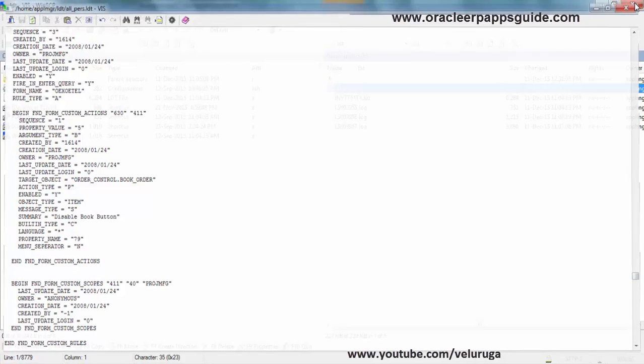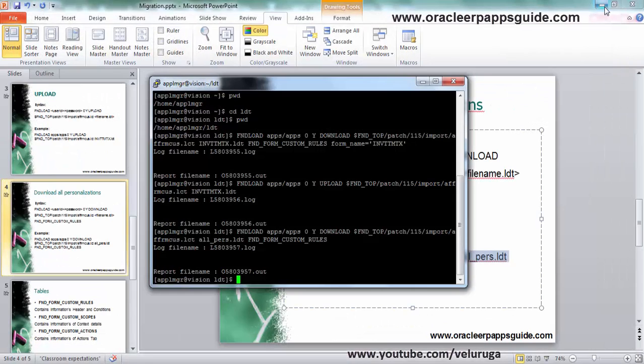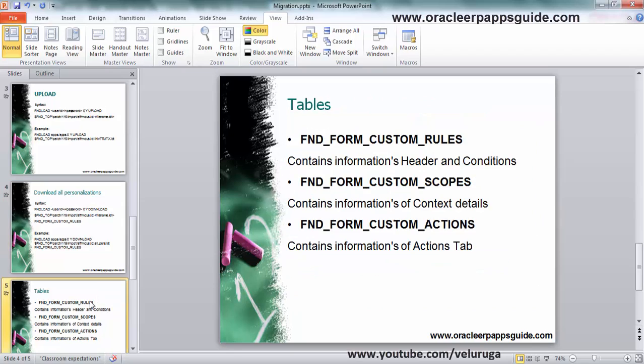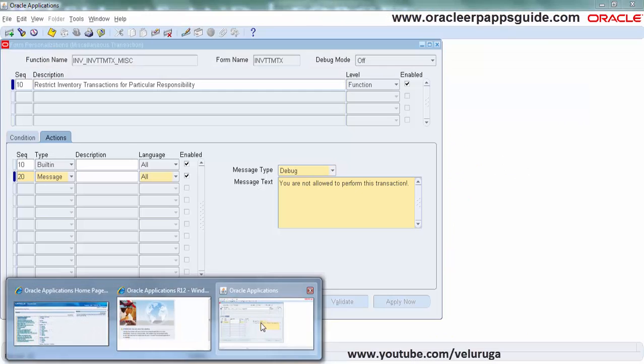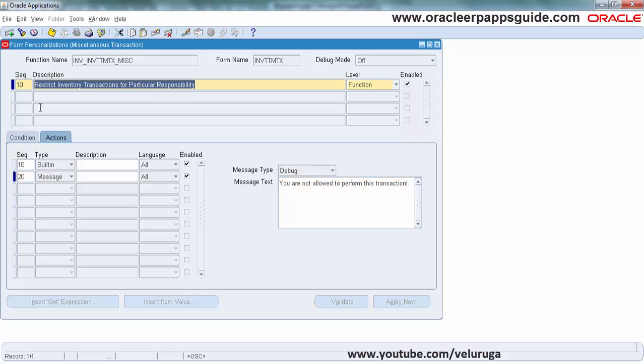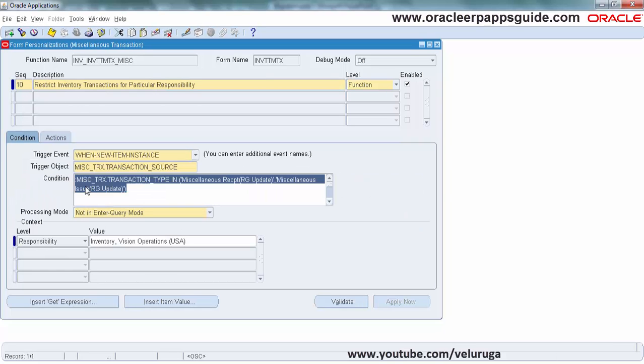Actions belong to them. Next, what are the tables which are being used by this form personalization? For some troubleshooting activities you may need them. First is FND_FORM_CUSTOM_RULES. That will have the header and conditions information.